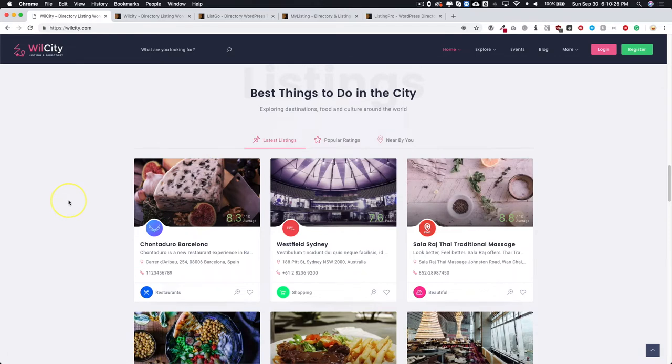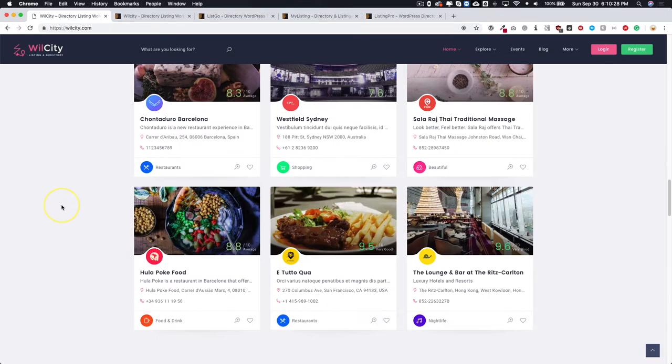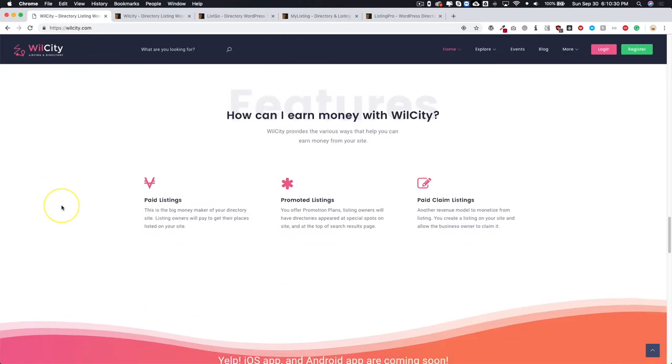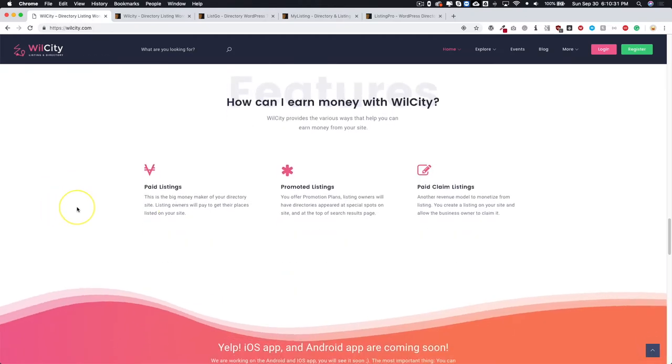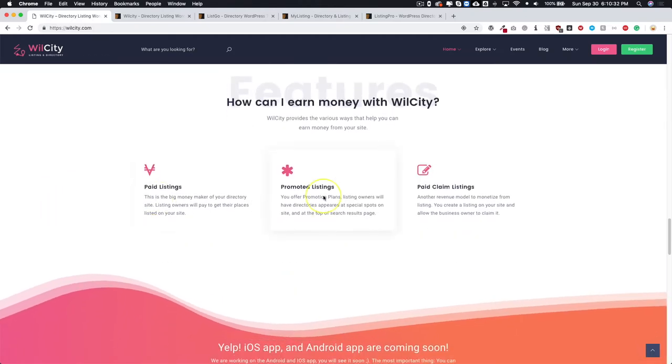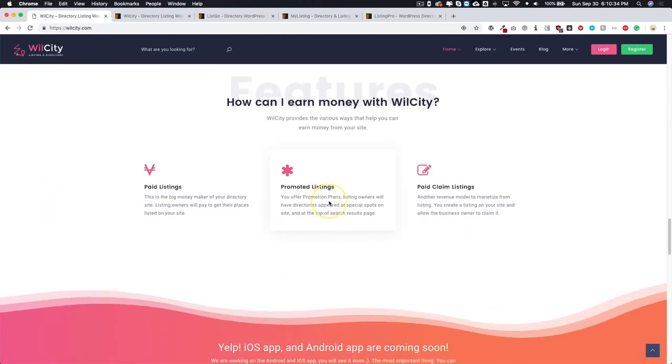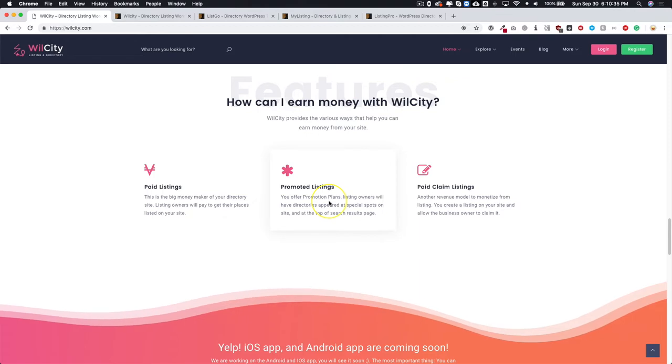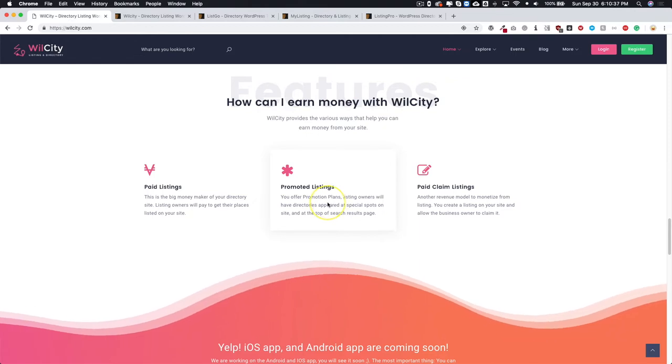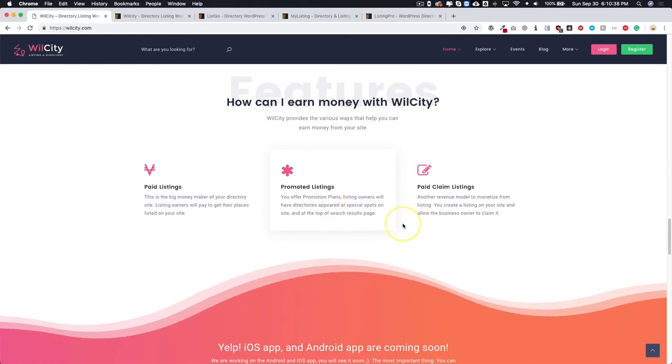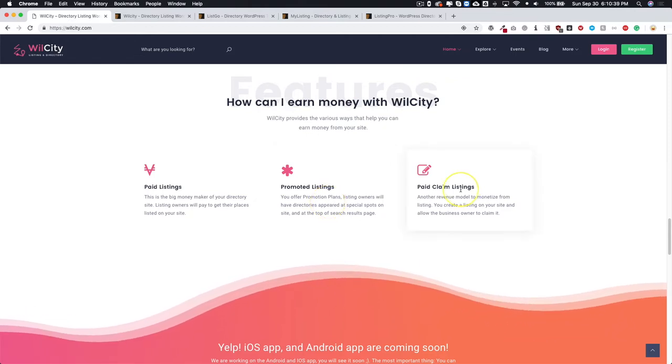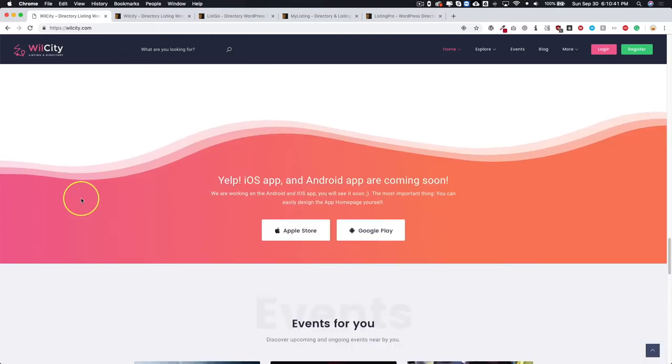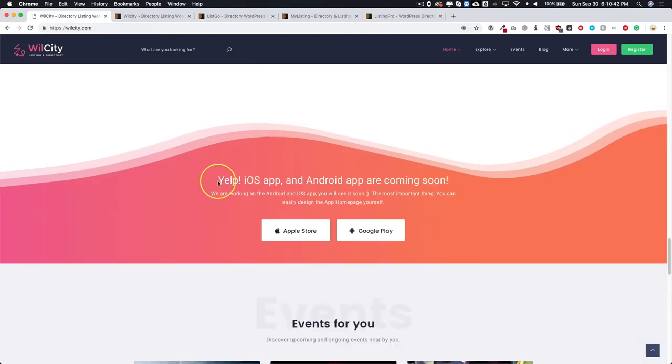They have a lot of different options like the paid listings, and you can even do promoted listings and it can be in a lot of different places. We'll cover that in a later video as well as the paid claim listings.